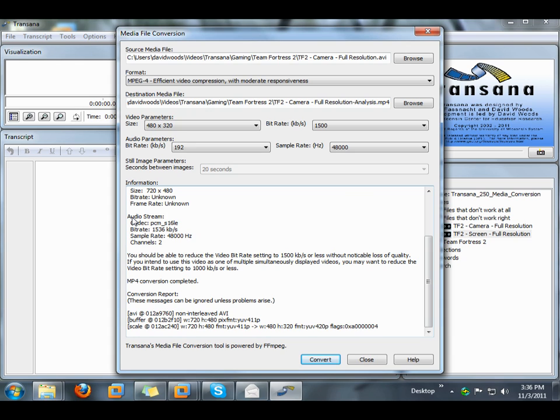So even if you can't play a particular video file on your computer, give Transana's media conversion tool a try. And if the media conversion tool doesn't work for you, be sure to look for other conversion tools on the Internet. Chances are pretty good that you'll be able to find a tool that will be able to convert whatever format of media file you have to one of the formats that does work in Transana.